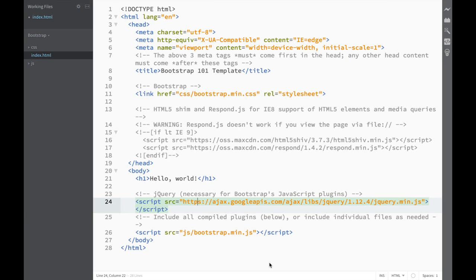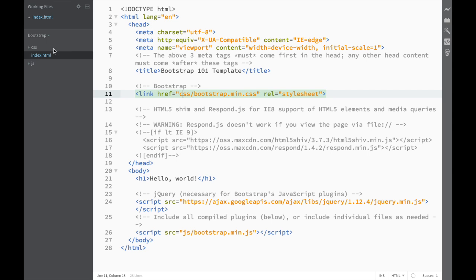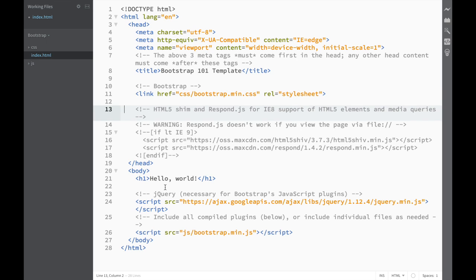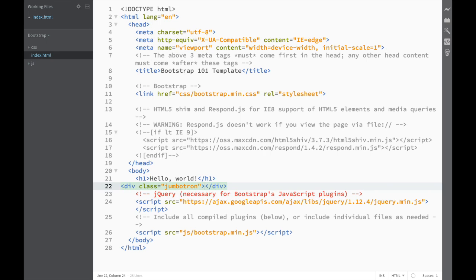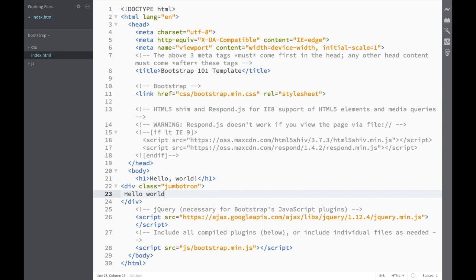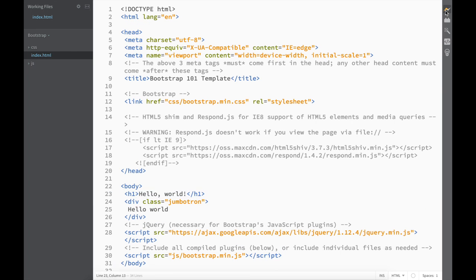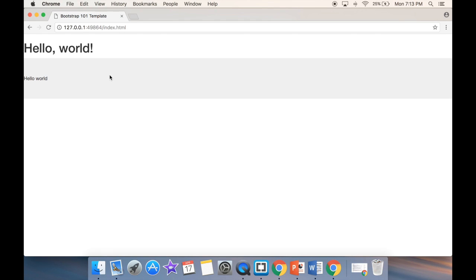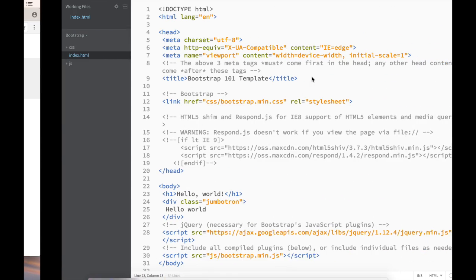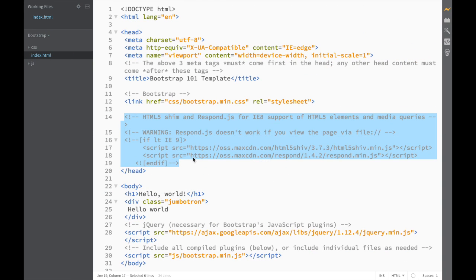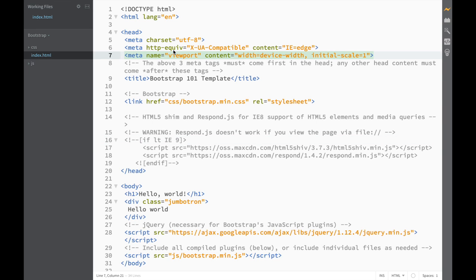Now our file is referencing the correct address for bootstrap.min.css. To verify it's working, let's create a div and give it the class 'jumbotron', add 'Hello World', save, and check the live preview. You can see the standard Bootstrap jumbotron styling, so we have successfully downloaded and integrated Bootstrap.